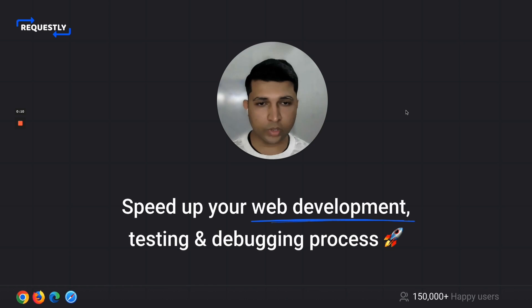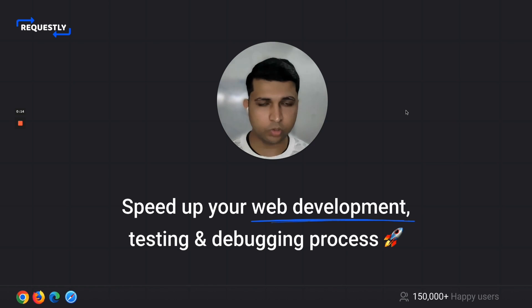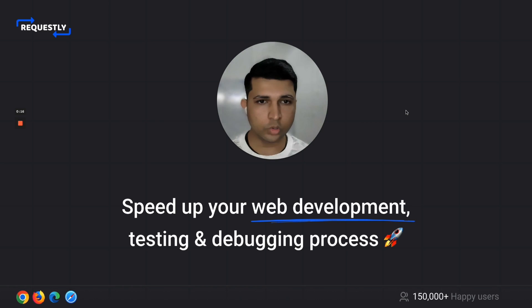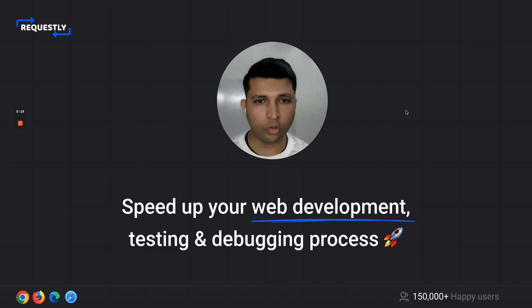Using Requestly, you can intercept and modify any part of your HTTP request and response, be it URL, hostname, request and response headers, request body, or even API responses.